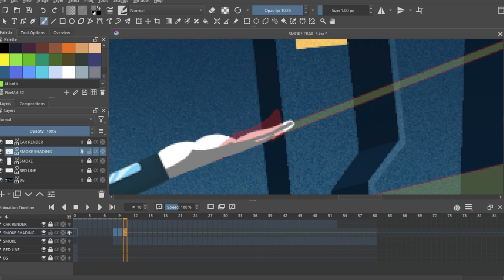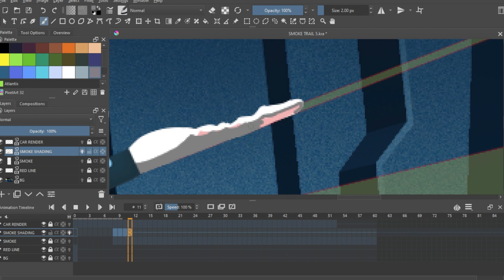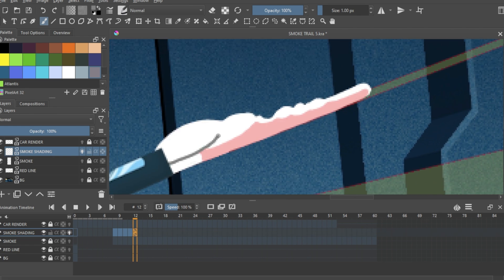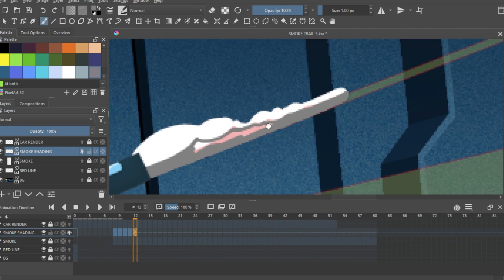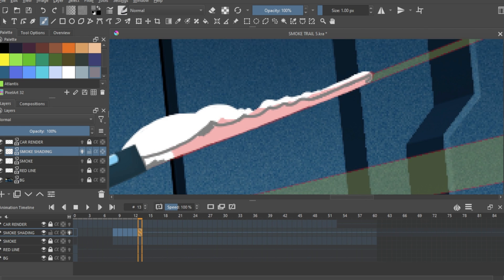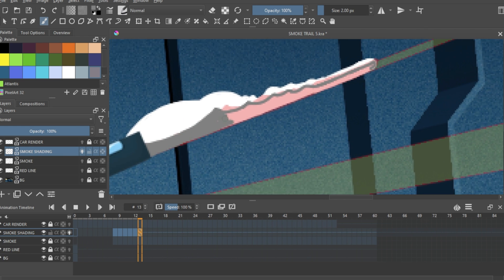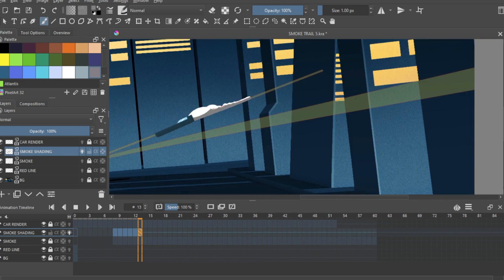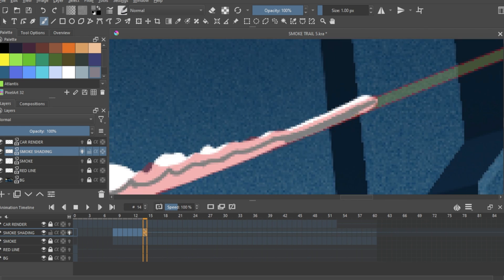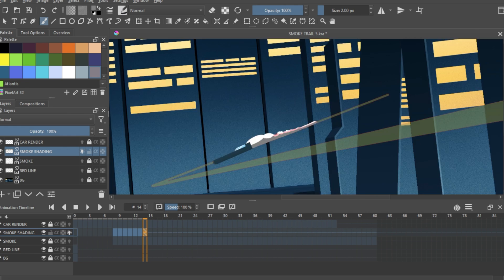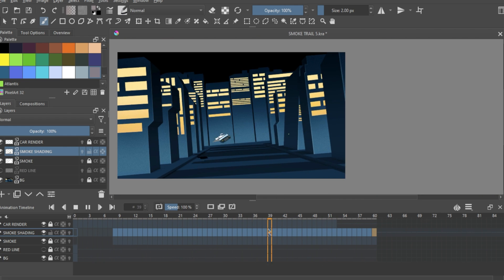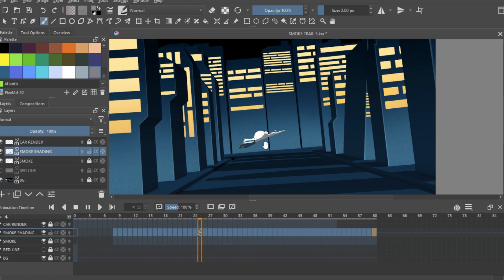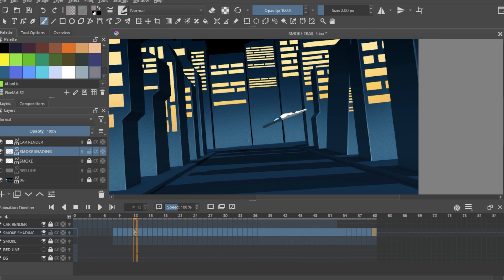After this, I added another layer and started shading the smoke again. This took me another good couple of hours. But this shading will give the smoke a sense of volume, so it was necessary. And after a long time, this is the final smoke element. I rendered these two smoke layers in PNG with transparency for our final composite.